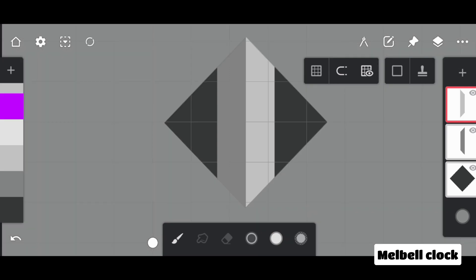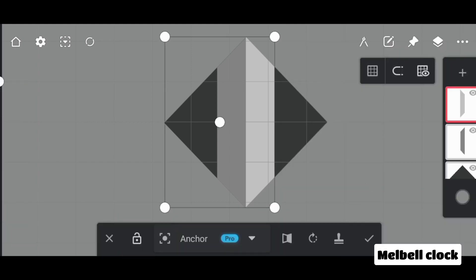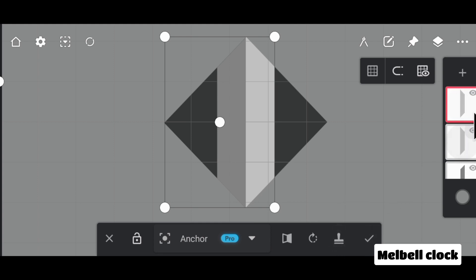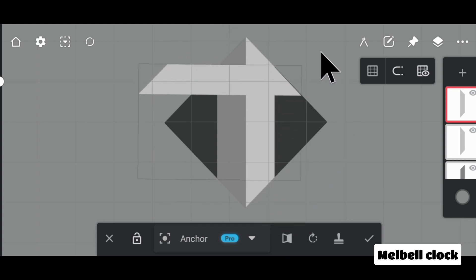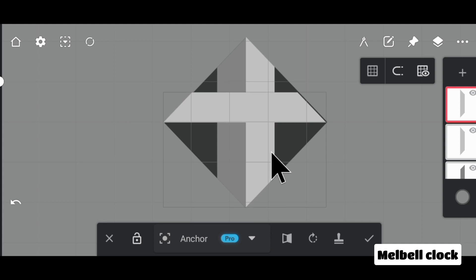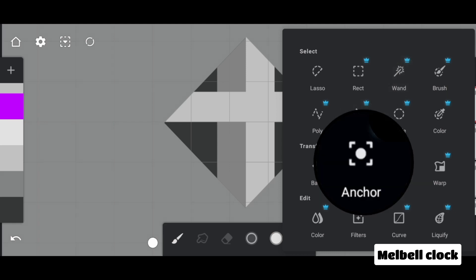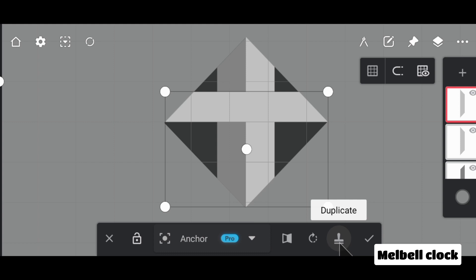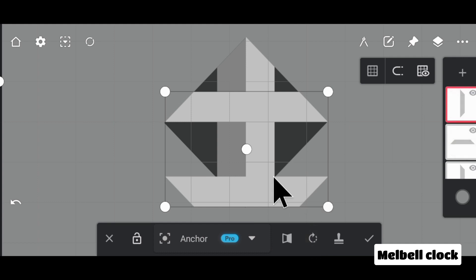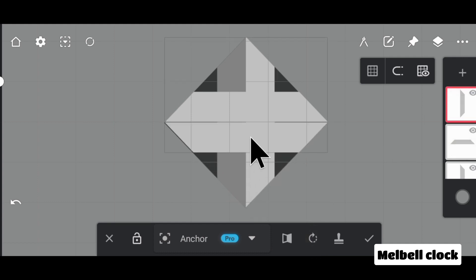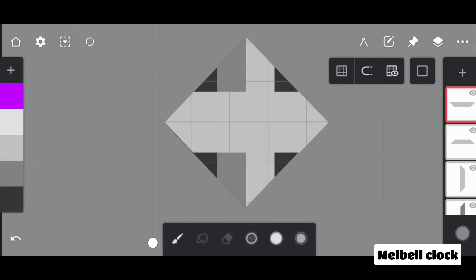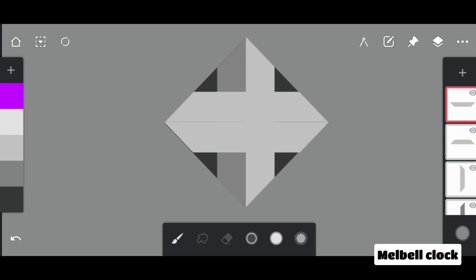Deselect the layer and select the anchor transform. And then tap on the stamp button — the shape will be duplicated. And then transform it perpendicularly. Confirm it. Again select the anchor transform, and then tap on the stamp button. The shape will be duplicated. And then rotate it and arrange it symmetrically. Now you can close the grid and rectangle tool by just tapping on the mini tool icon.